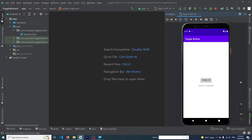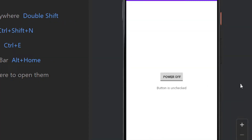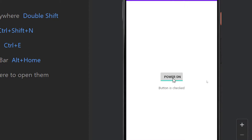Hey, what's up guys! Welcome to Fine Gap YouTube channel. In today's video I'm going to show you how to create a toggle button in Android Studio. Here you can see that I have a button — when I click on it the text of the button will change, and a text view will also change its text. Before we start, please subscribe to our YouTube channel to stay up to date with the latest programming videos.